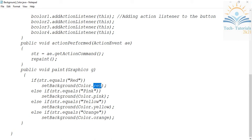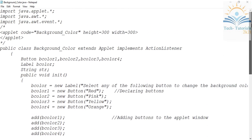Color is a class from which we take different color constants like Color.red. We have four buttons, so I implement an if-else ladder. If str equals 'Pink' I set the background to pink, if it equals 'Yellow' I set it to yellow, and if it equals 'Orange' I set the background to orange.